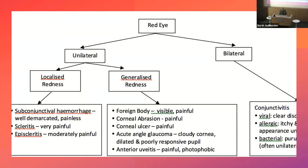Another approach is unilateral versus bilateral. The main thing to highlight is localised versus generalised redness. Localised or sectoral redness: subconjunctival haemorrhage looks unlike anything else. Episcleritis and scleritis also cause sectoral redness. Everything else tends to be generalised redness.